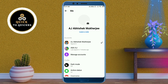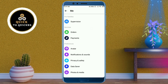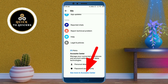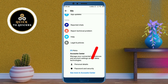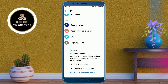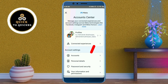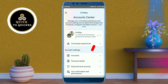After that, just scroll down. At the bottom, click on 'See more in Account Center.' Then click on the 'Your information and permissions' option from here.